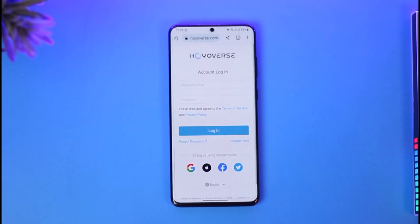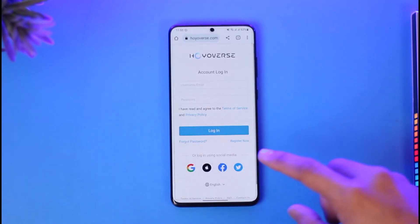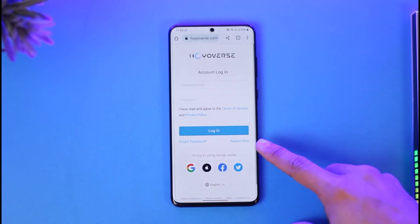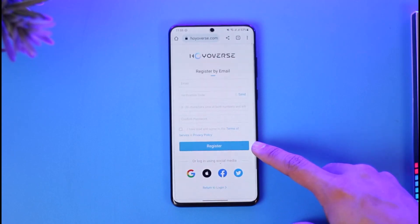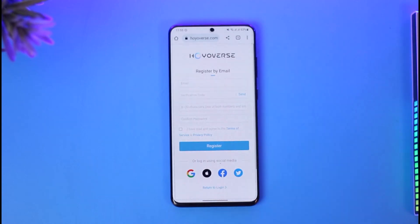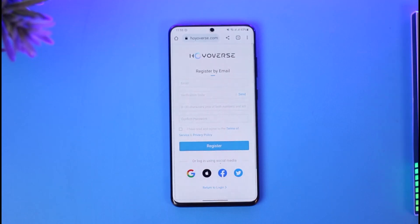If you also want to create a separate Hoyoverse account, that is also possible by just tapping the Register Now button which you see under the login button. When you tap on the Register Now button, you'll find the email and the verification code fields.